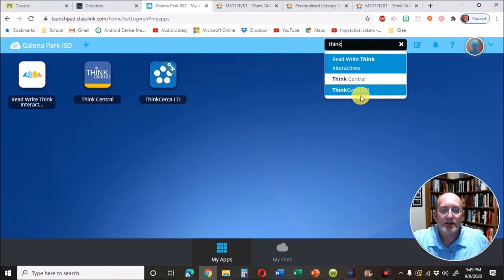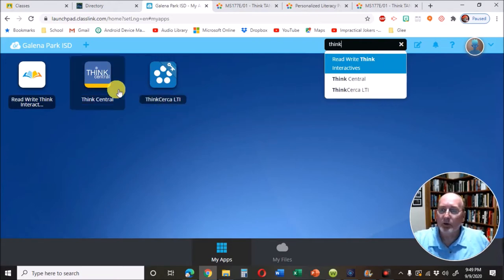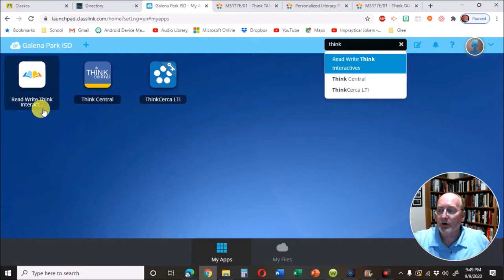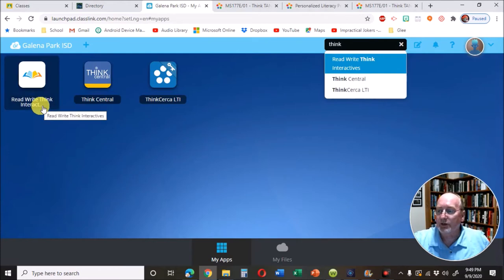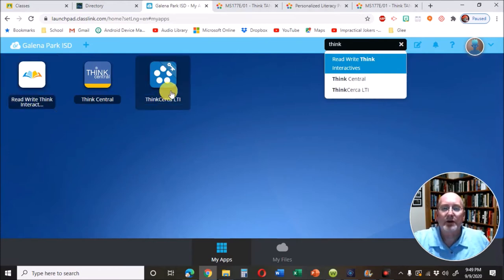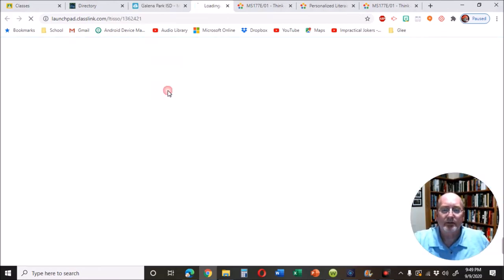Here it says Think Circa. We don't want Think Central, we don't want Read Write Think, we want Think Circa.